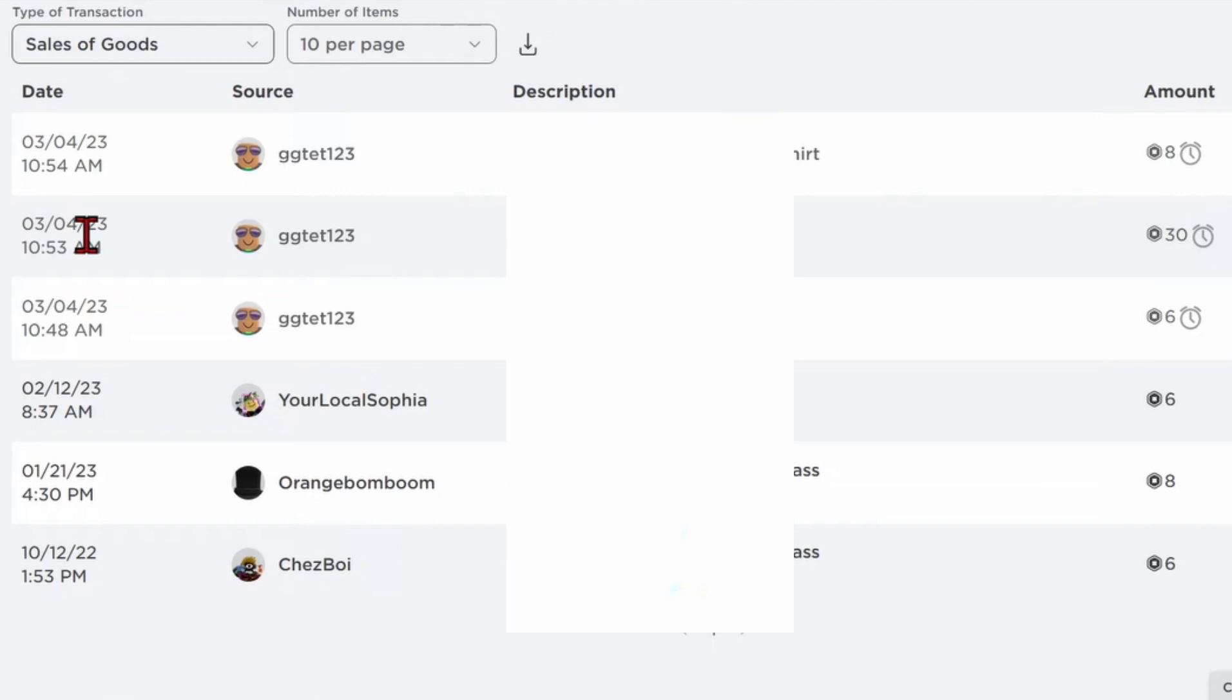You'll see a clock logo there, meaning that's a pending transaction. You just have to wait until you receive that Robux.